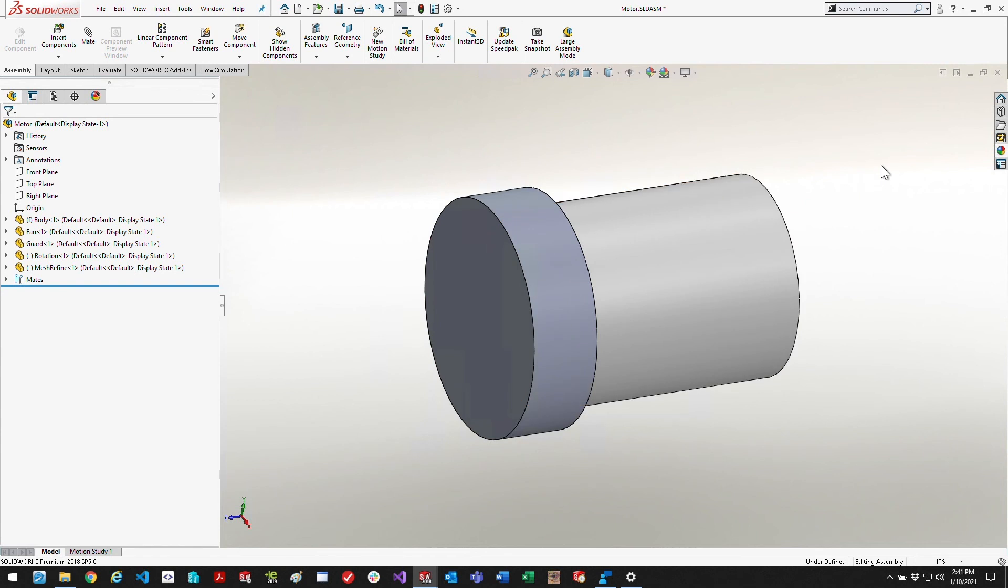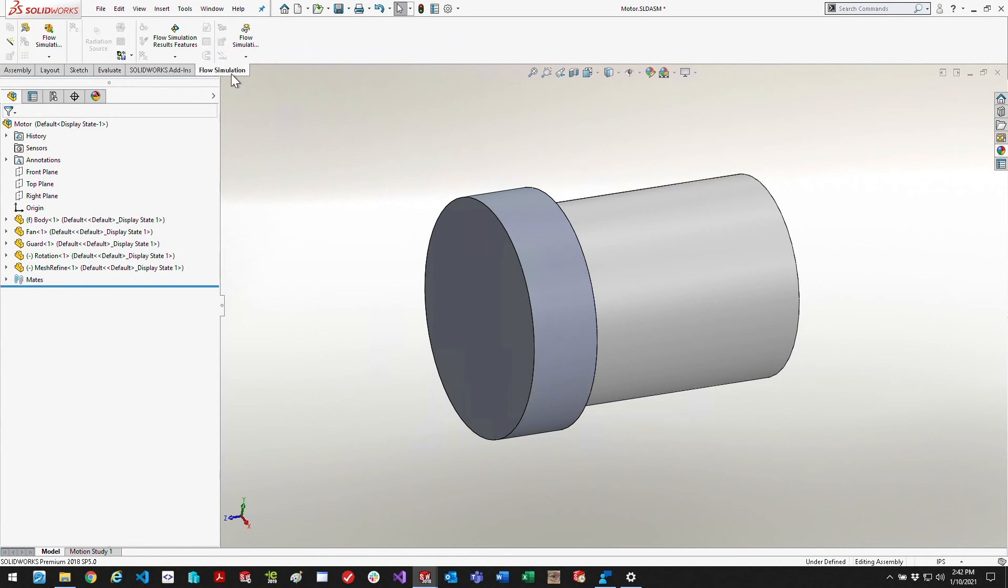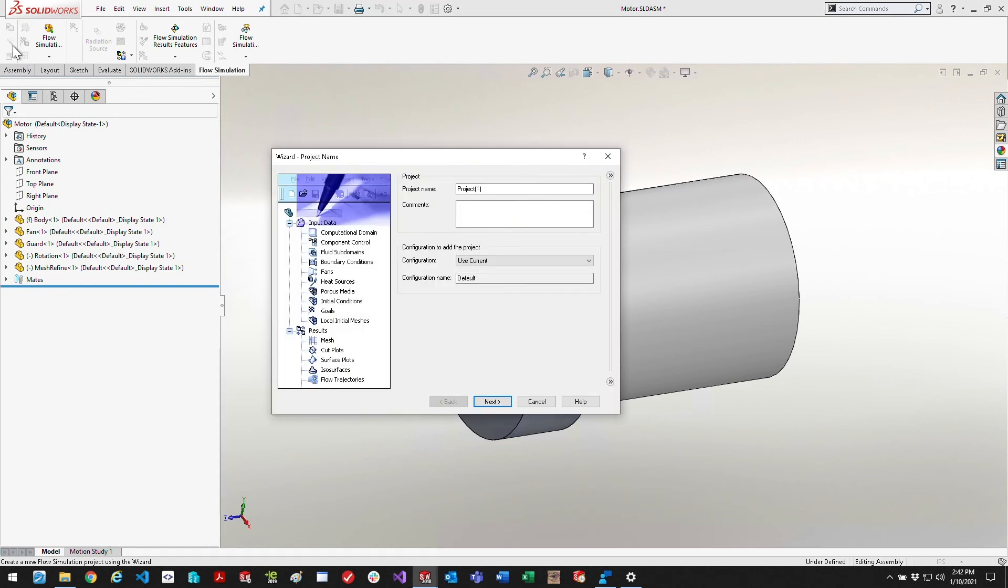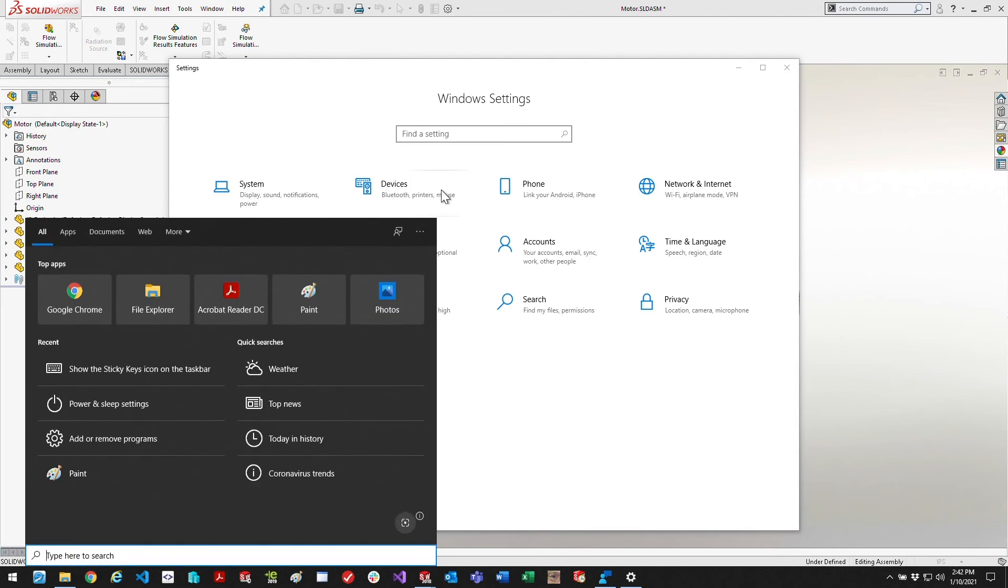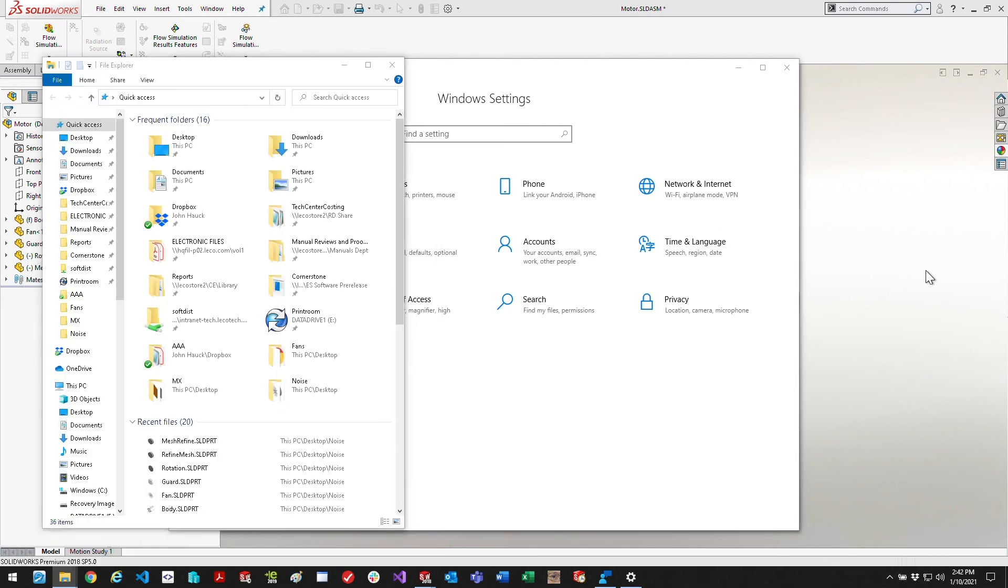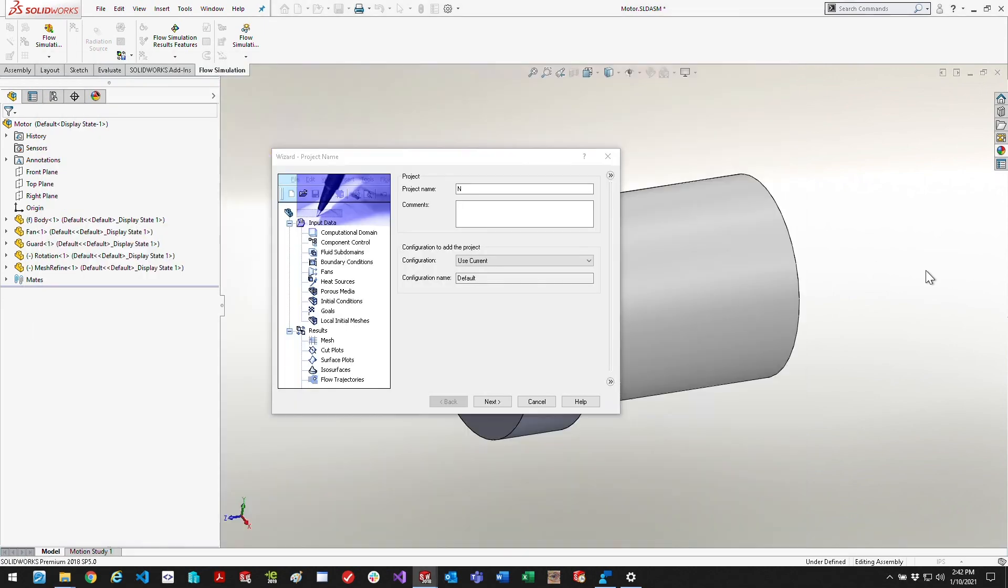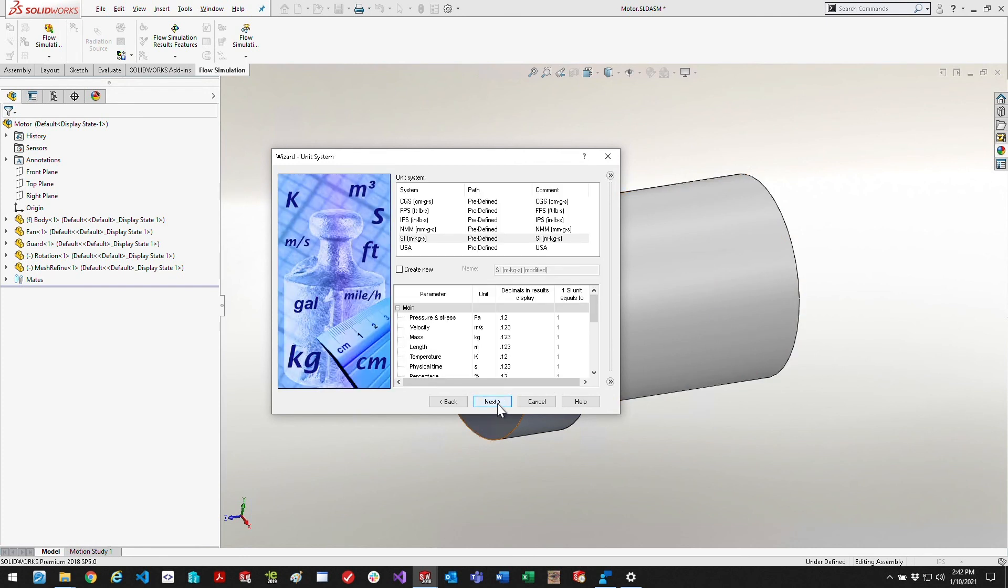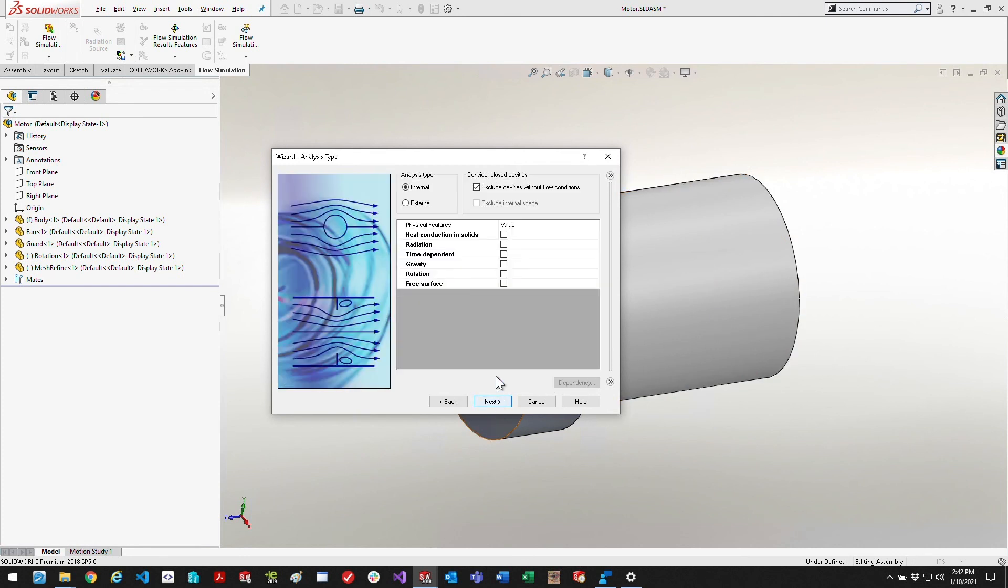Alright, so that's our assembly and now we can go ahead and start a flow simulation here. We're going to just use the wizard and create the simulation. The important part here is that this is external, that means there's going to be air all around the part. I'm not actually enclosing the air inside of a volume, I'm just using anything outside of the part to be air.